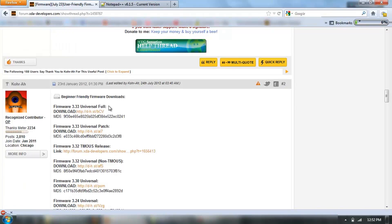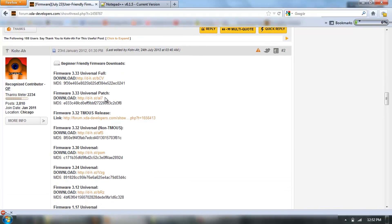As I was saying before, that's the full one if you're coming from something lower than 3.32. Otherwise, you can get the patch, which is what I did.